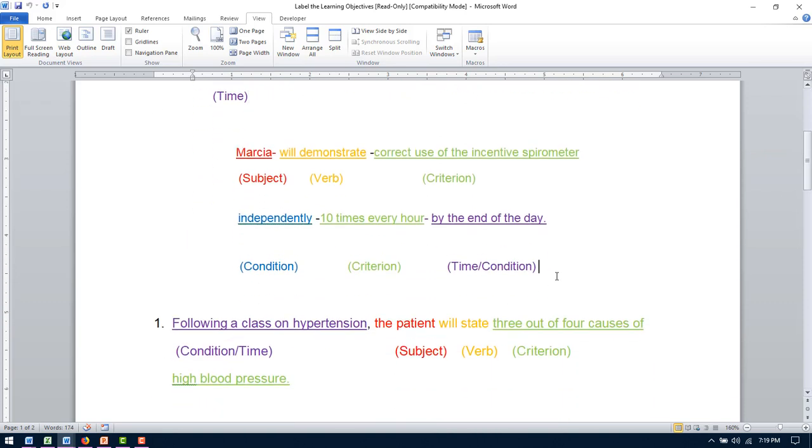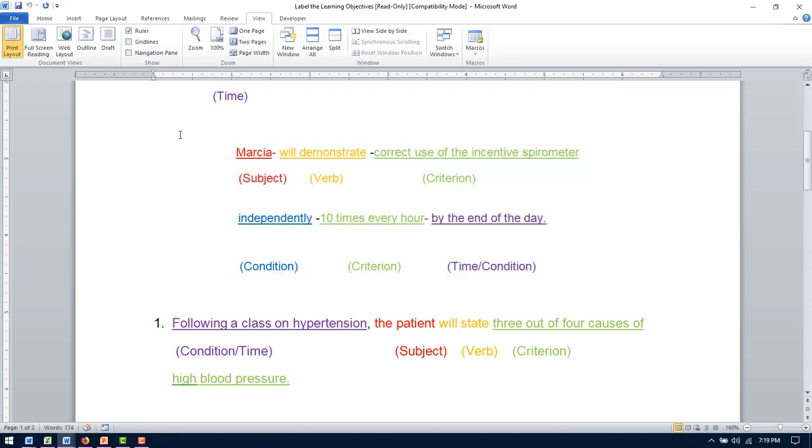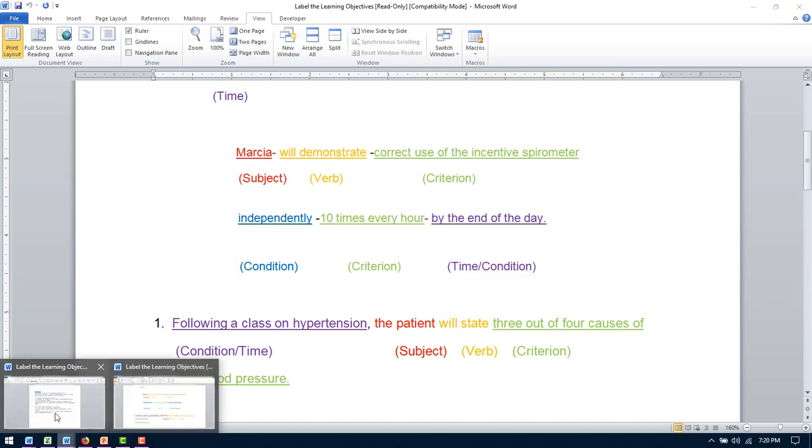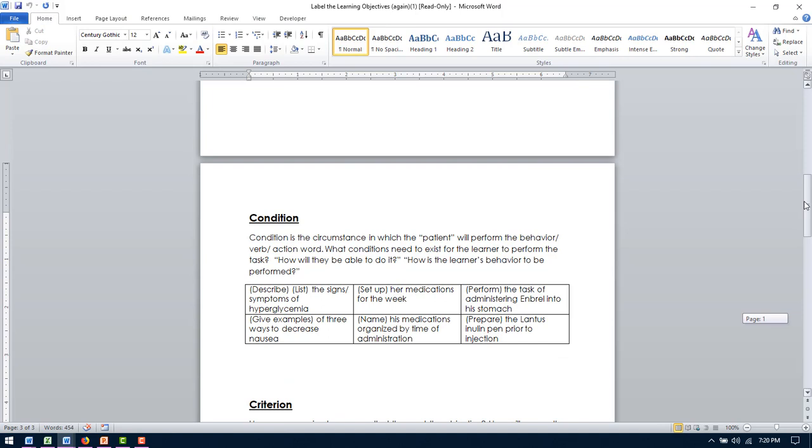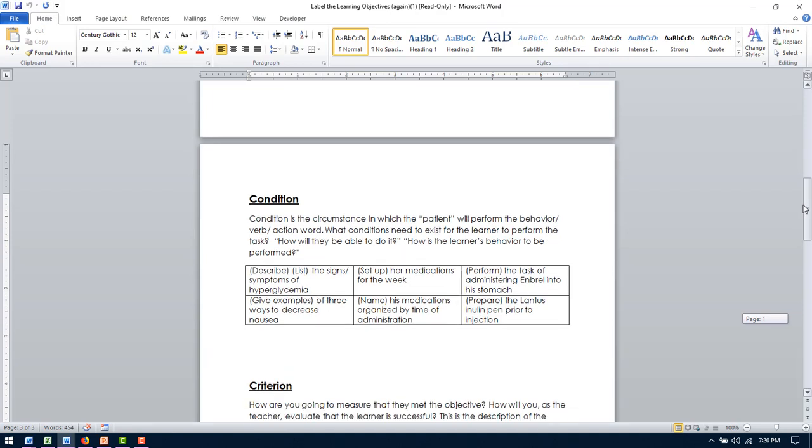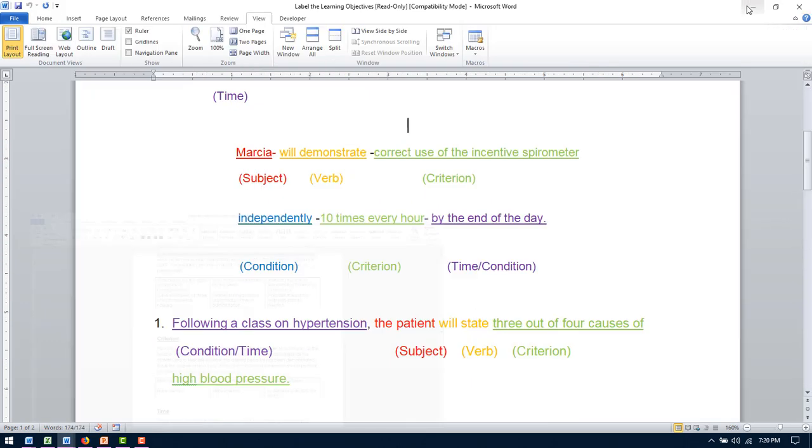So then this one, Maria will demonstrate the correct use of an incentive spirometer independently ten times every hour by the end of the day. So Marsha is our subject. Our verb is demonstrate, or will demonstrate. Criterion is correct use of the incentive spirometer. Here, do I have that backwards? I think that's backwards. That is backwards. See, this is why I don't like this worksheet. The correct use of the incentive spirometer ten times every hour condition. Independently is our criteria. Let me just double check with this, because I might have just gotten it mixed up in my brain. Yes, that is backwards. Oh you guys, I think we should just give you ten points across the board.